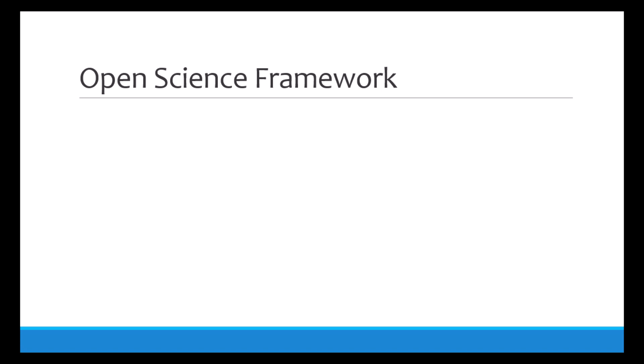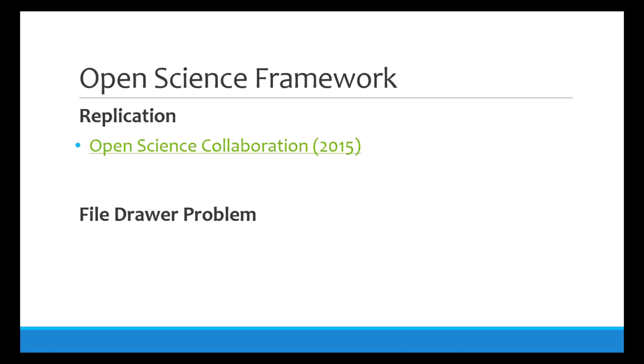Two key reasons for this push to make science more transparent and accessible are replication and things like the file drawer problem. For those who are in an honors program at Quantlin, you've probably recently discussed current issues with replication in psychological science. Recently researchers have found that there are lots of studies that are not replicable.